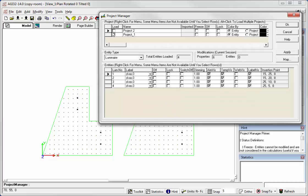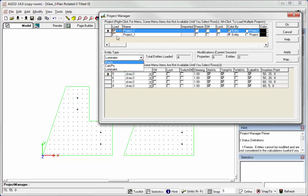And now we have Project 2 with its own luminaires, calc points, and room and we can actually isolate the two from one another now. So that's how it's done.